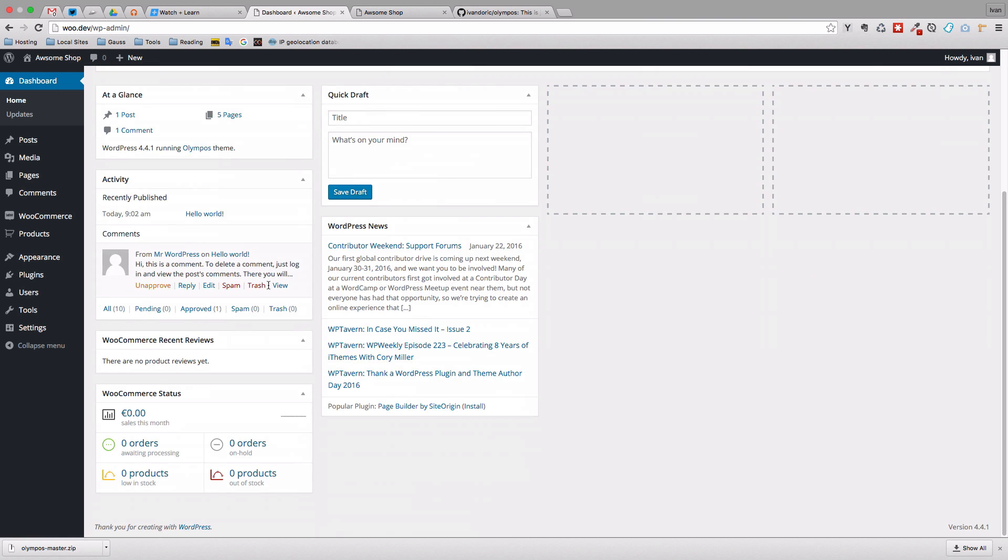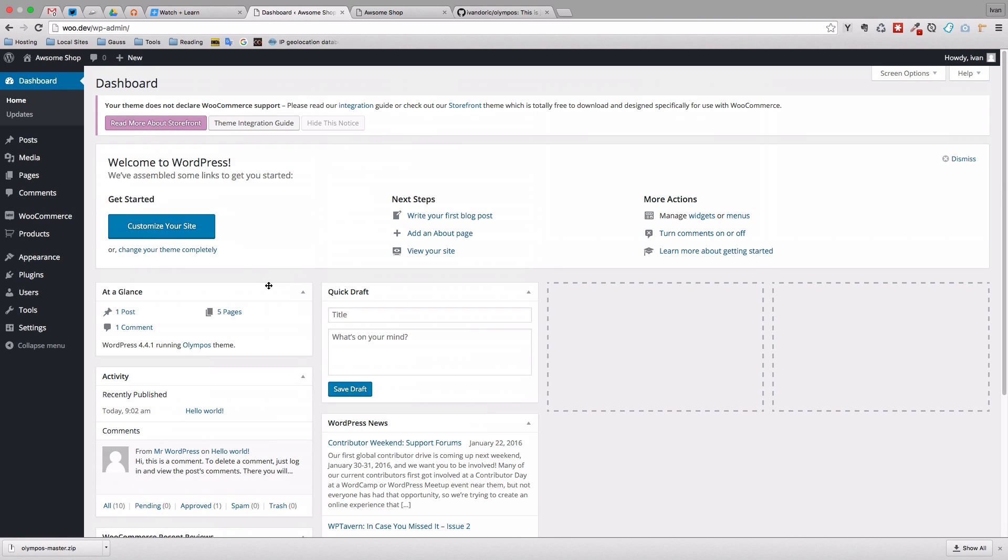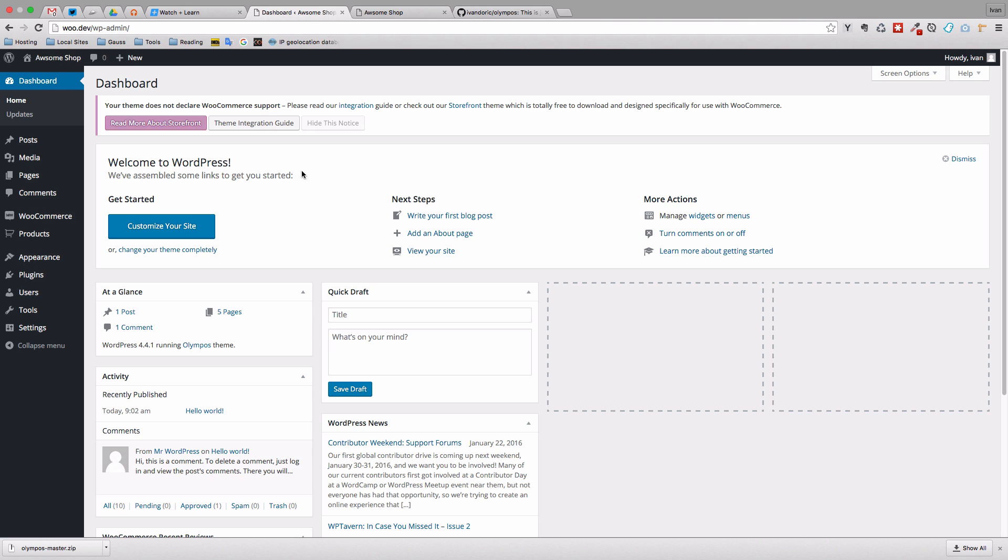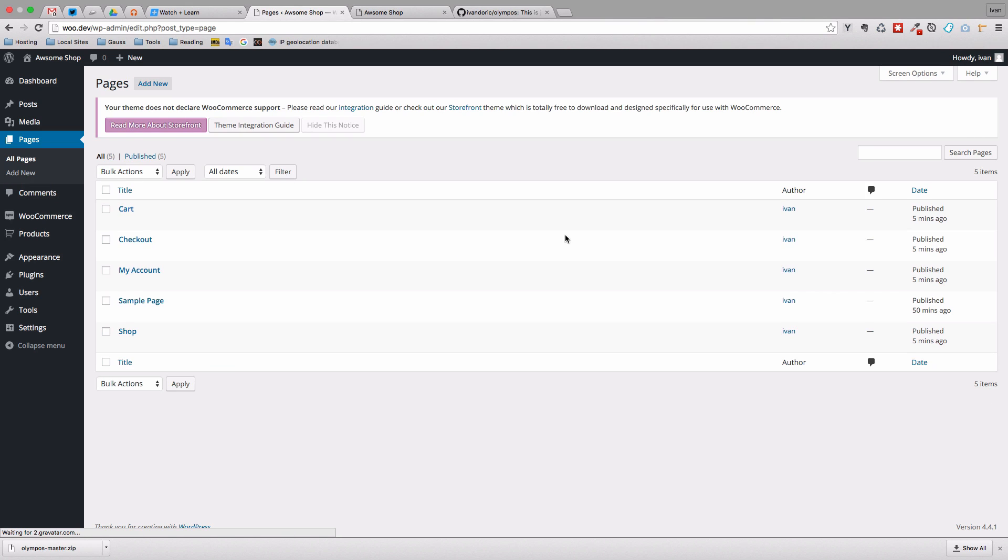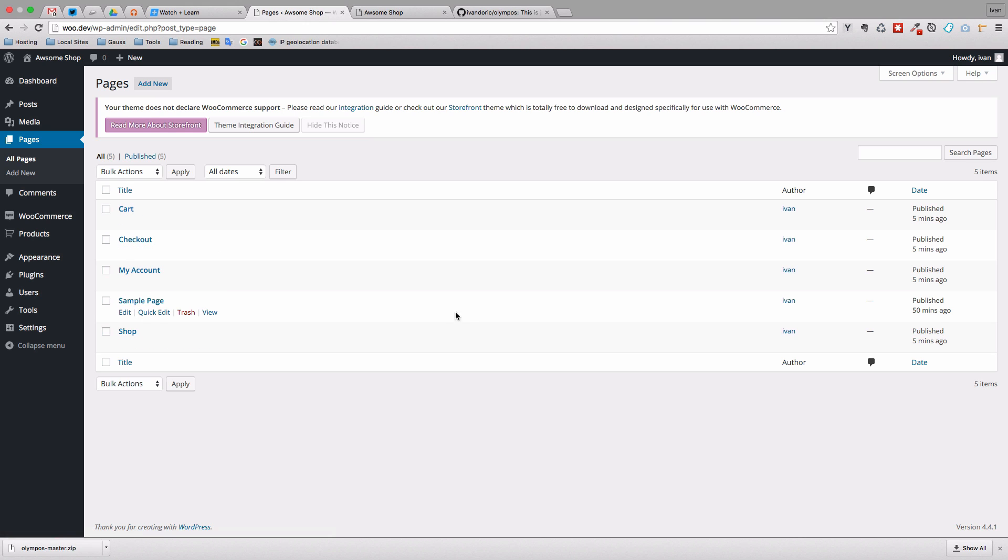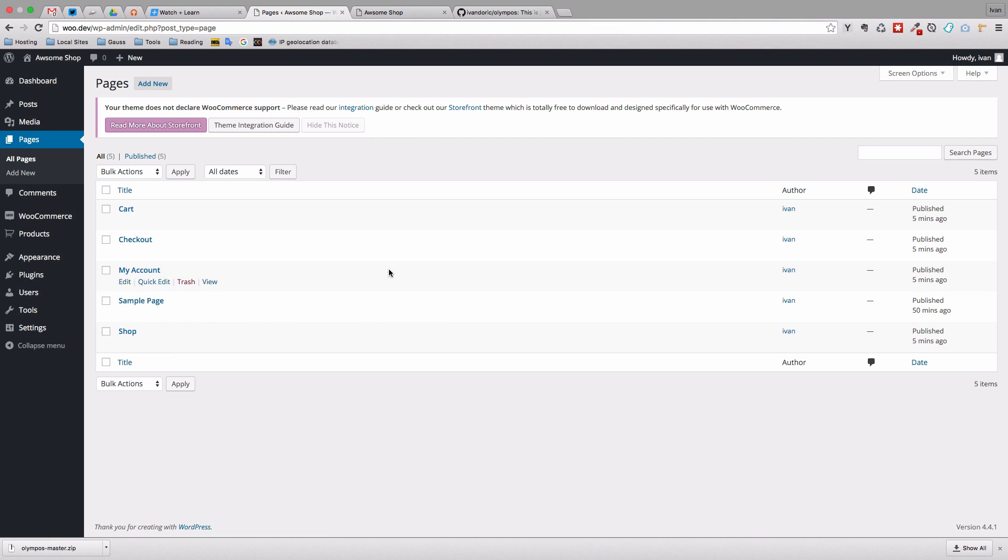Okay, so that's it. And now we have our WooCommerce installed. So right now, as you can see, our theme doesn't support WooCommerce, but we're going to fix that in just a second. I just want to show you, if we go to pages and all pages. As you can see, we now have cart, checkout, my account and sample page which came with WordPress. And then you have this shop page.